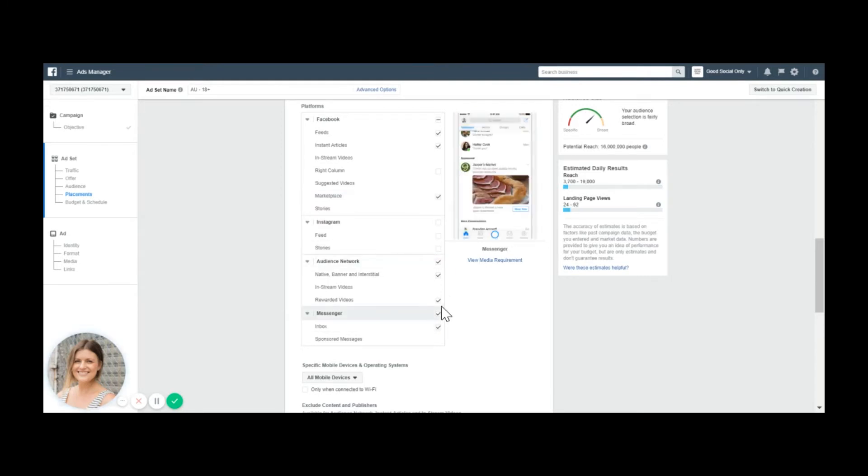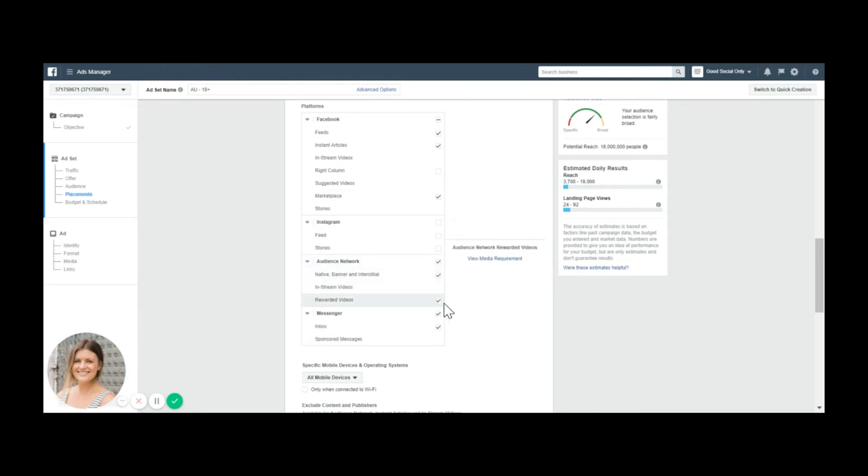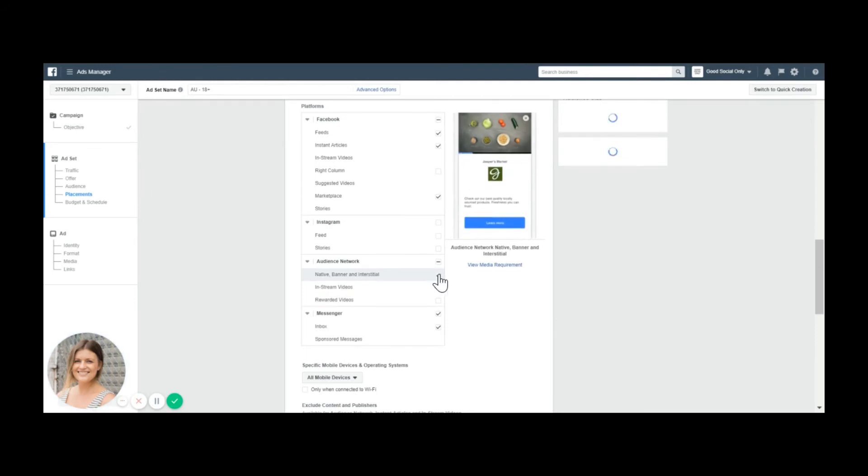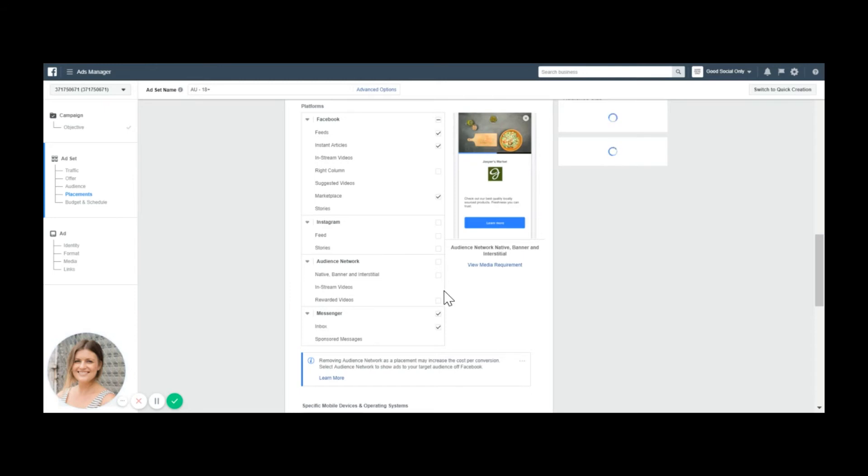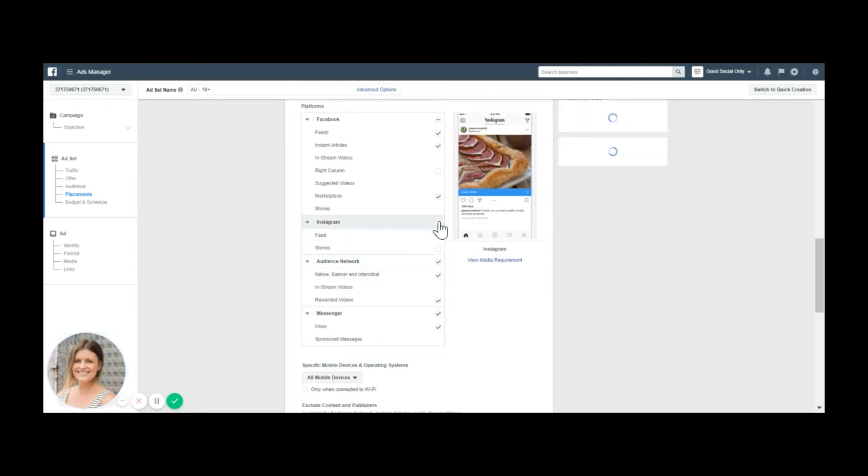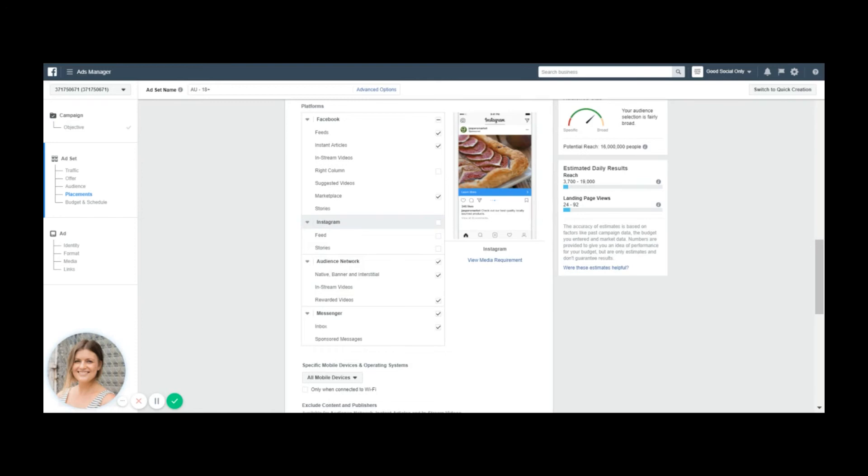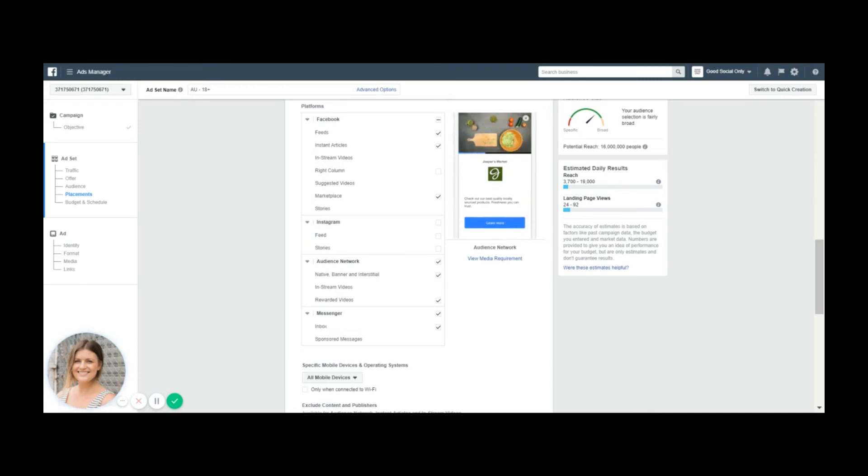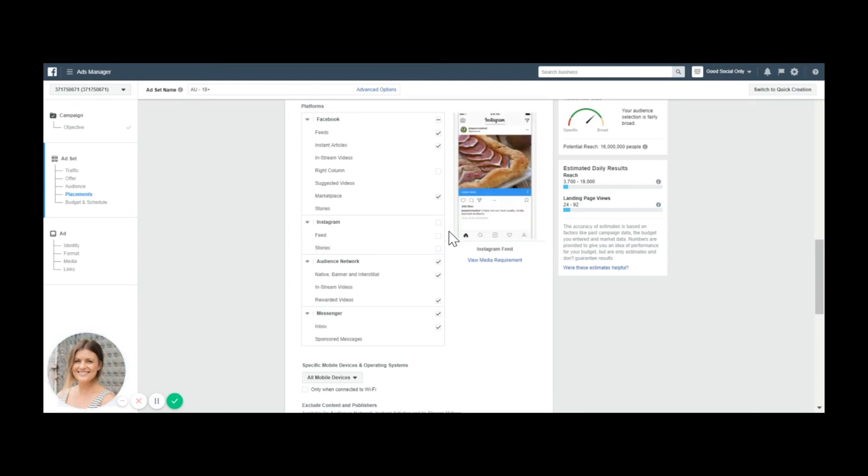And then of course there's messenger and audience network. Rewarded videos or banners. You might just not want to spend money on that. This just gives you a little bit more control and actually very important control because I've seen some accounts where money was spent on Instagram for an ad that does not generate the outcome you wanted. If you're looking to set up ads on Instagram, then set up ads on Instagram. Do not let it run here.